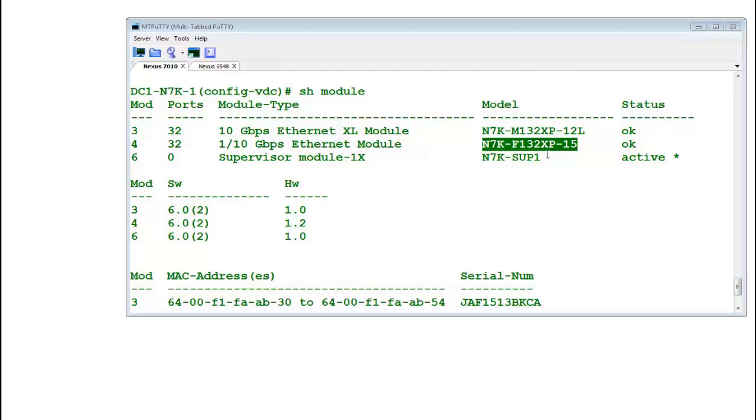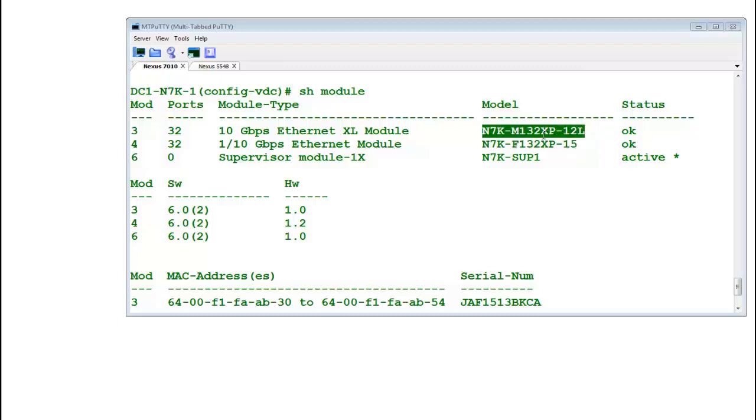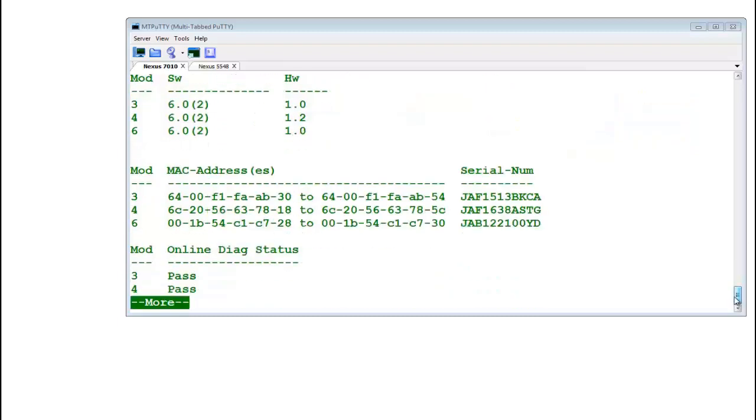Generally you will get a message but don't rely on the message. And this M-series card, 132XP-12L, it has grouping of four ports. So if you move one port, it will move four ports. But what are those four ports? Are these like in sequence, are these odd numbers or even numbers? What are those ports? Let's check it out.